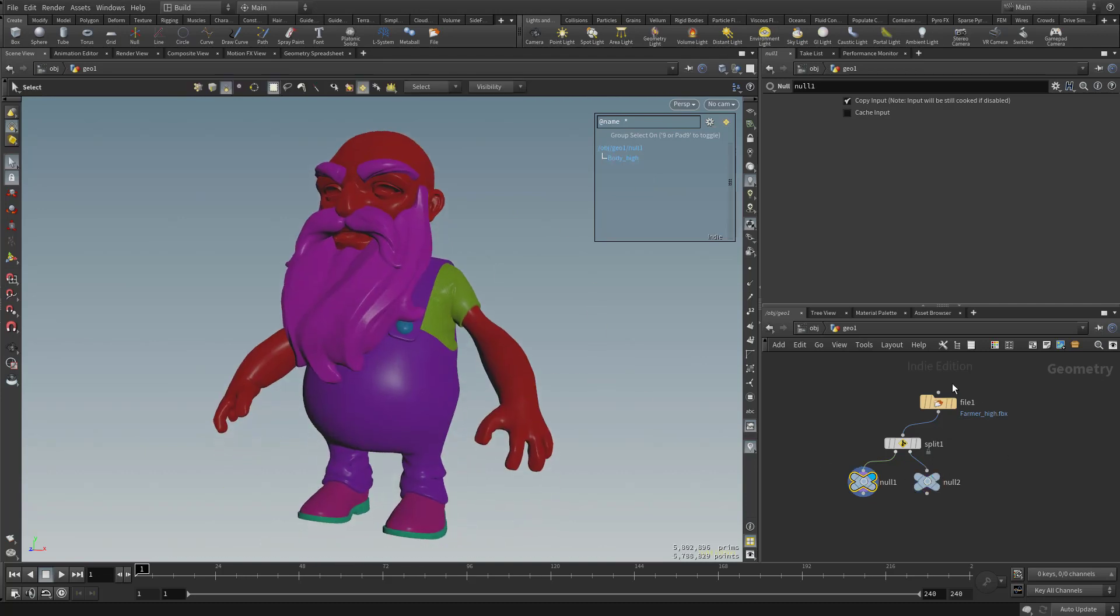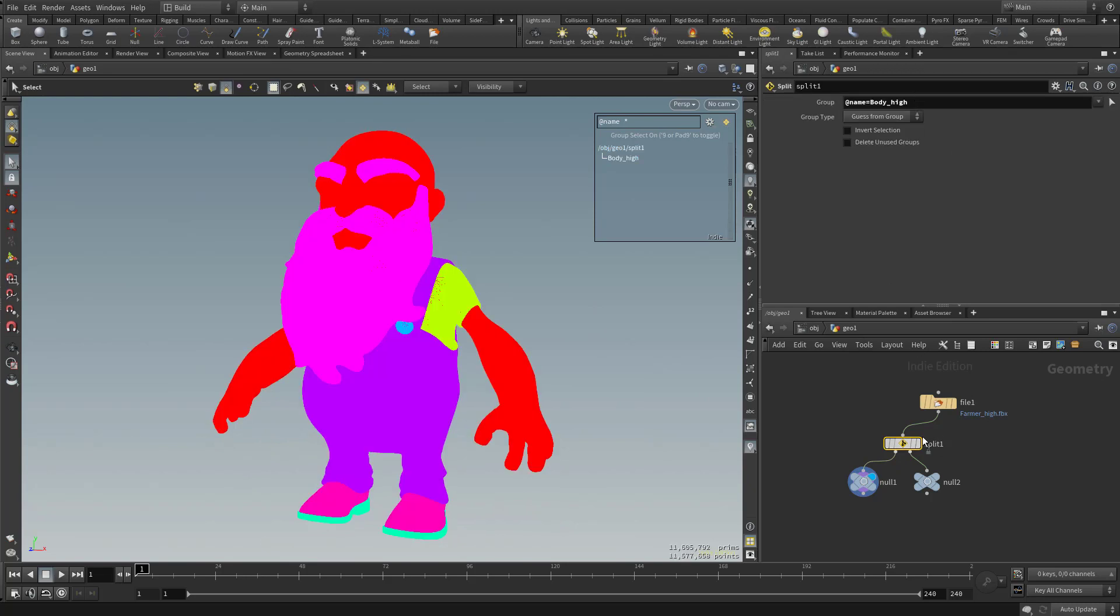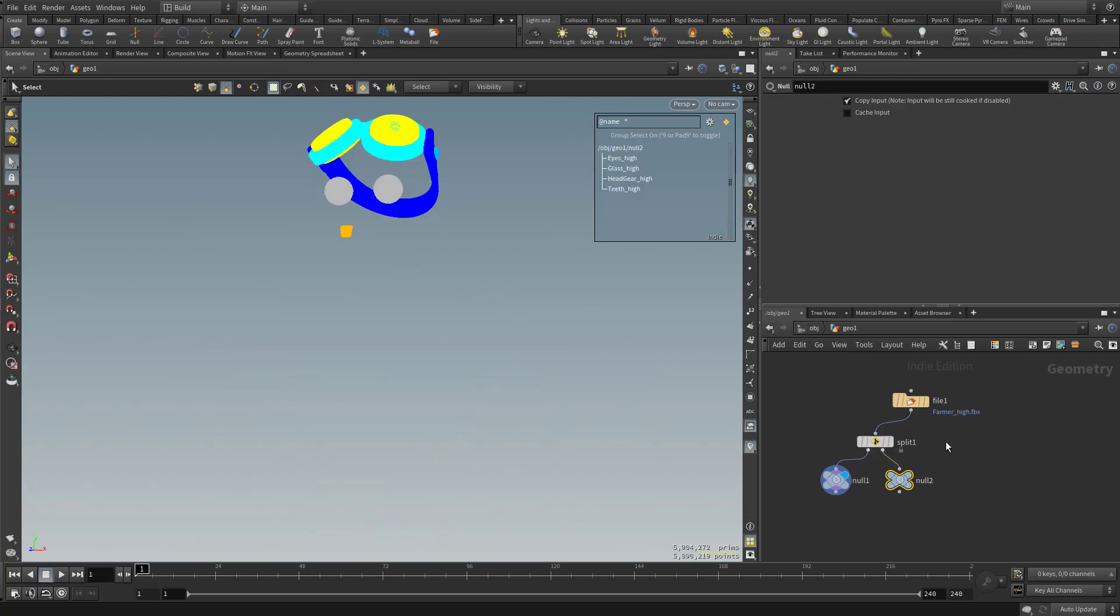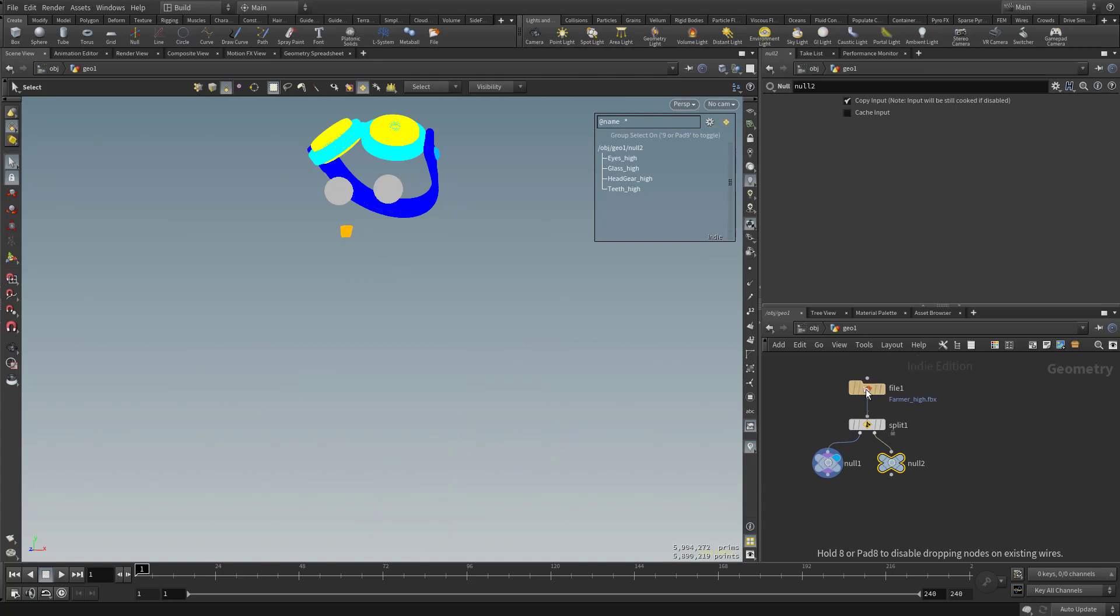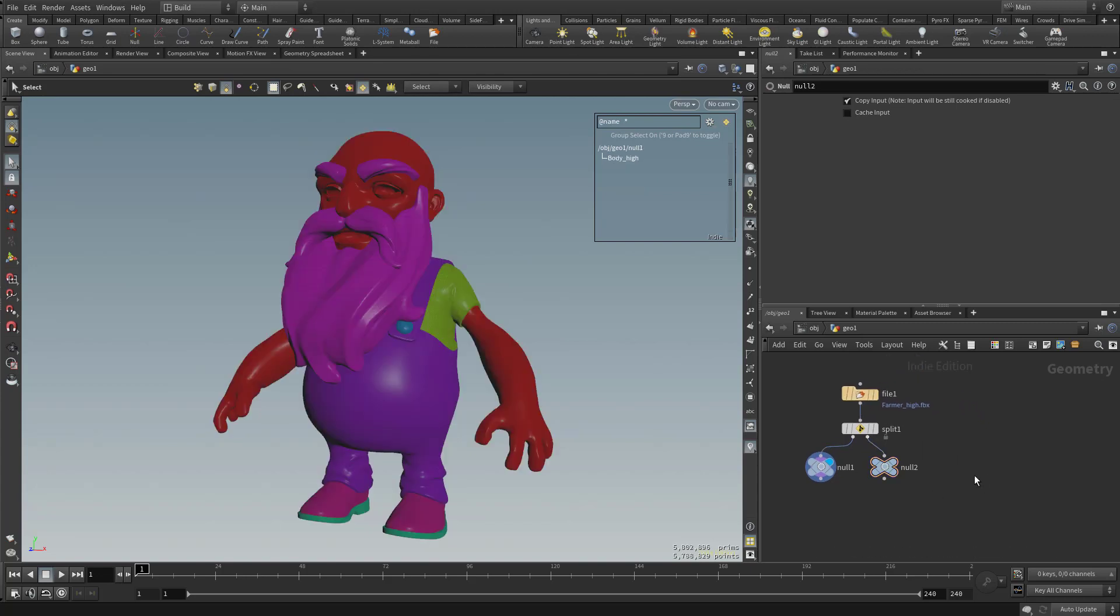So essentially what this did was allow us to give us our Body High and split it in this direction, take everything else and split it over here. Now if I want to continue splitting this, what I can do is I can daisy chain some splits.